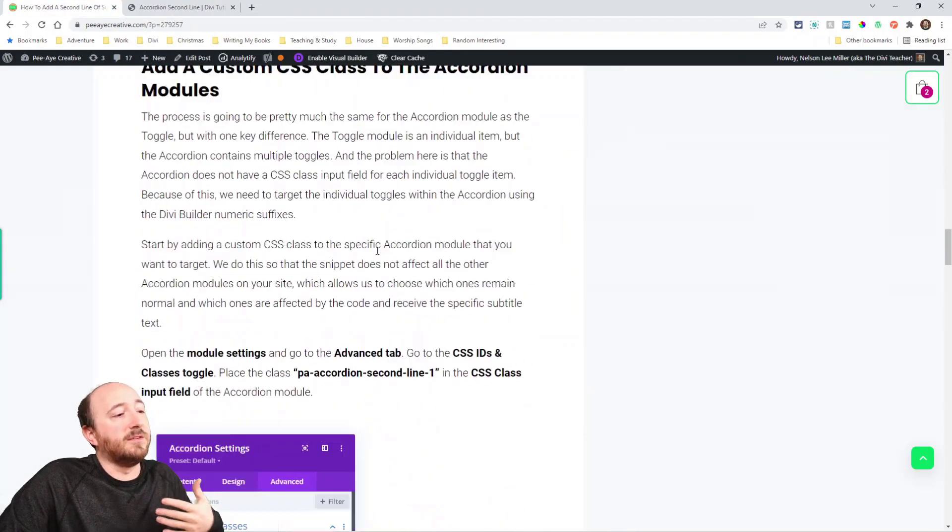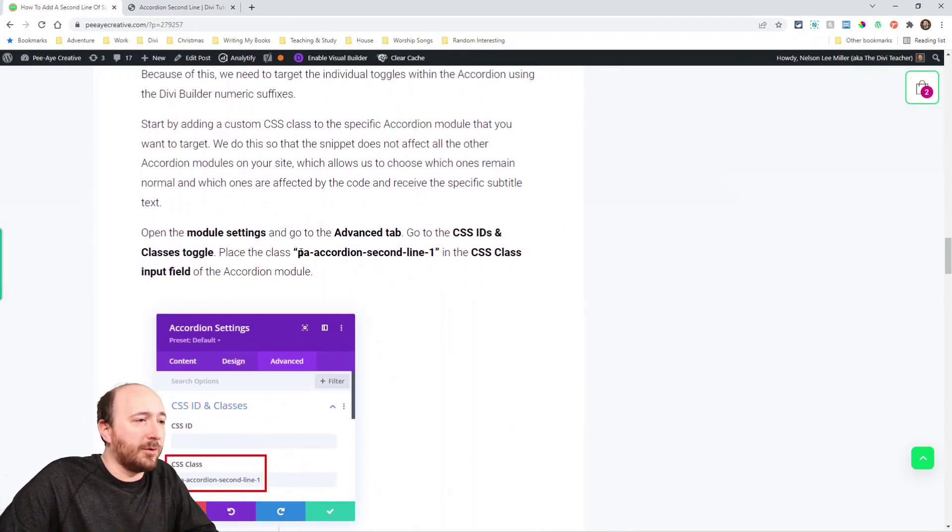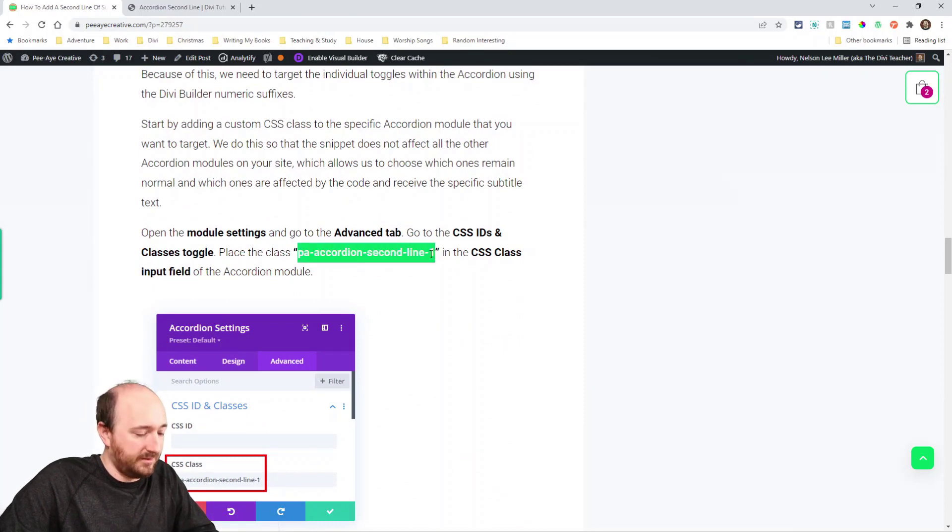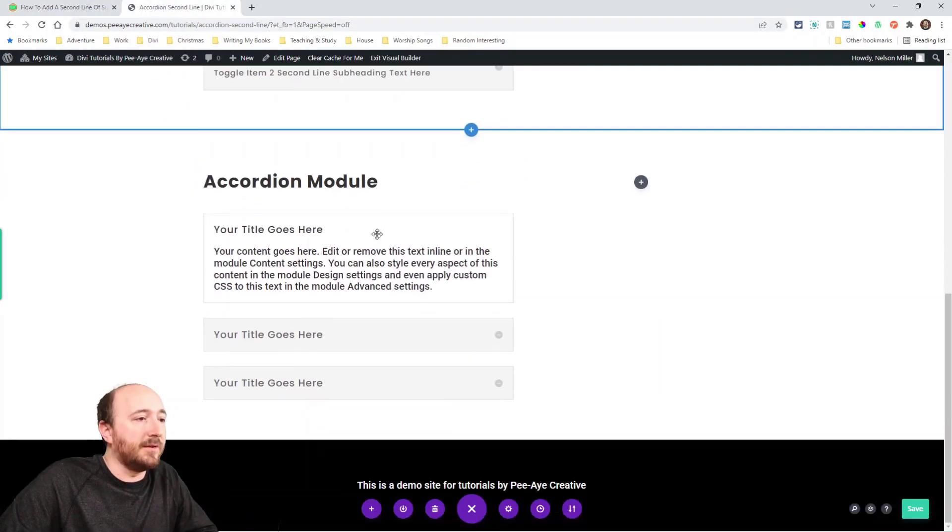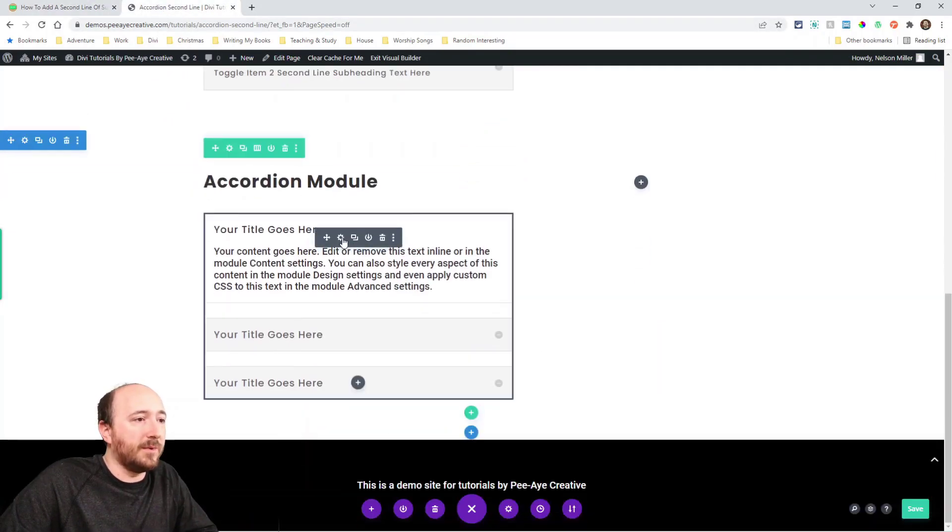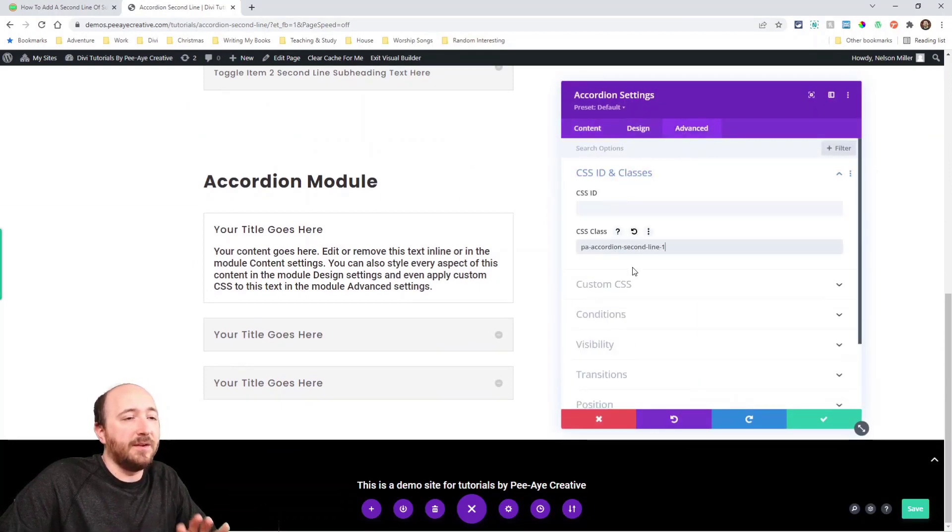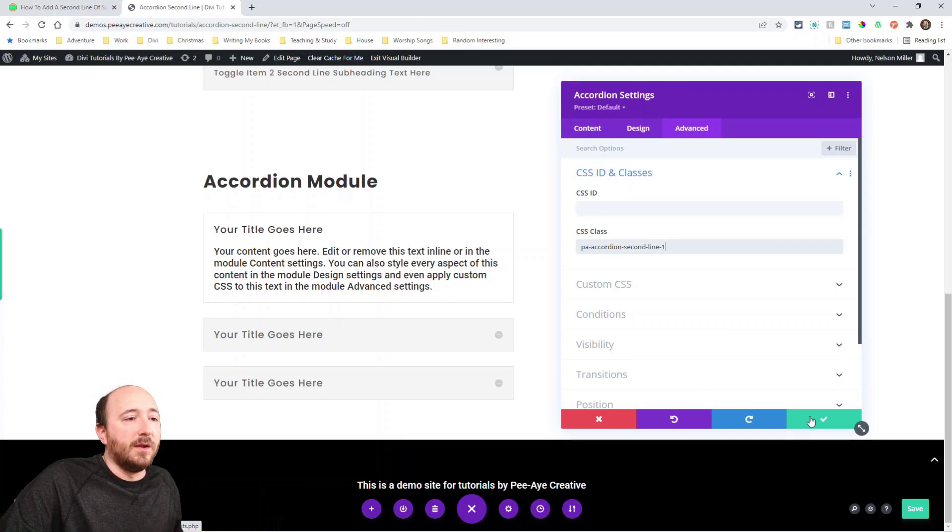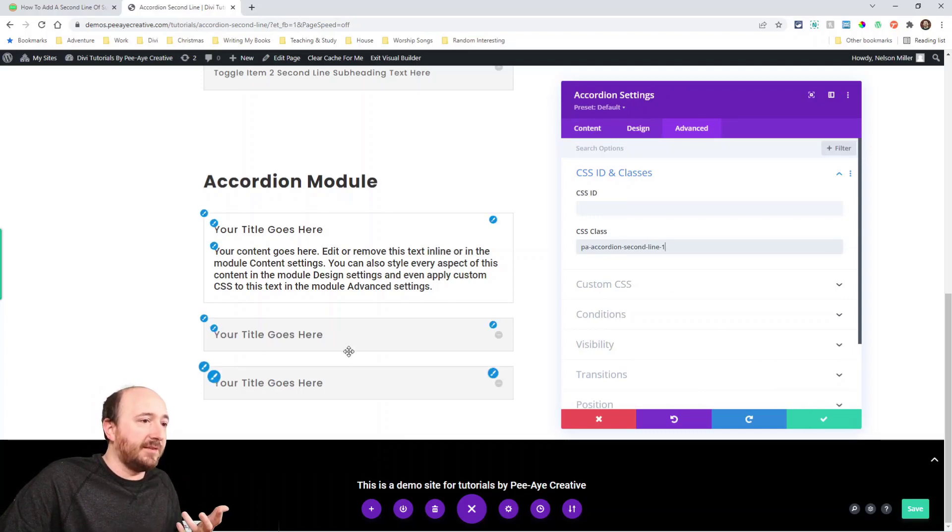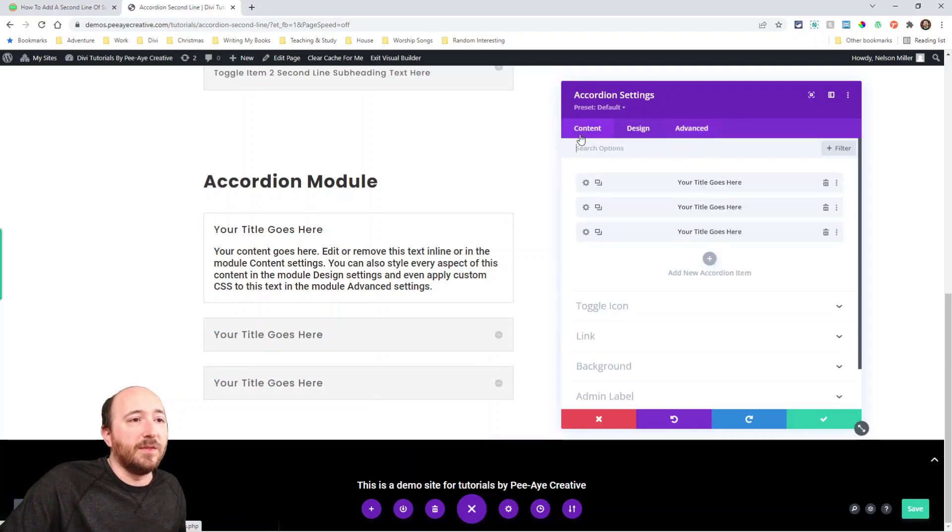Now we're going to do the same exact thing for the accordion. We'll go and copy that class, go over here, have an accordion module here, place that in there, PA accordion second line one. And you'll notice obviously that there's three parts here already.